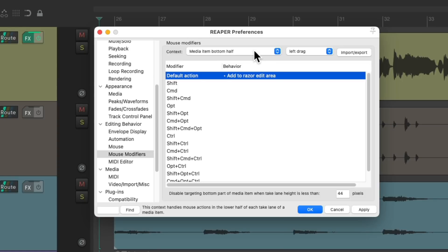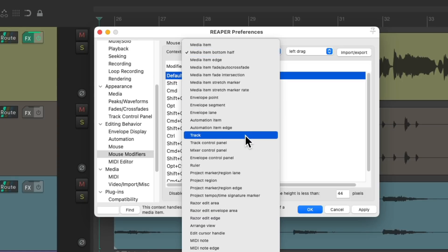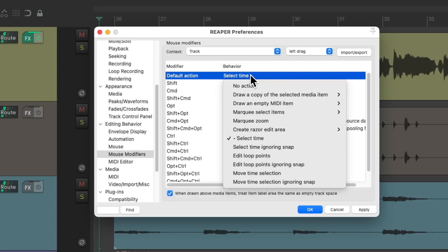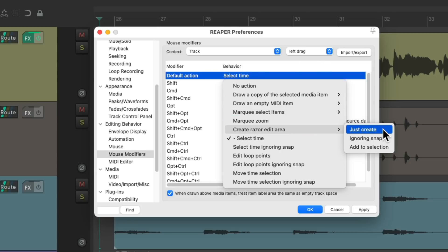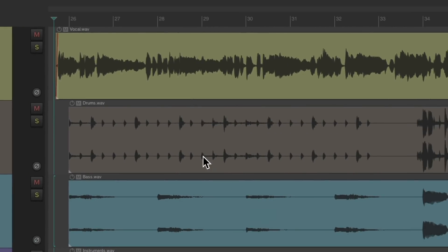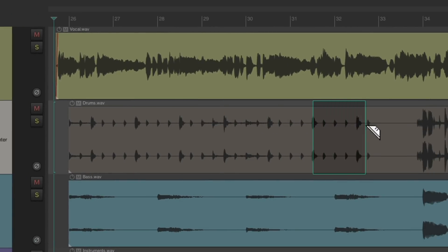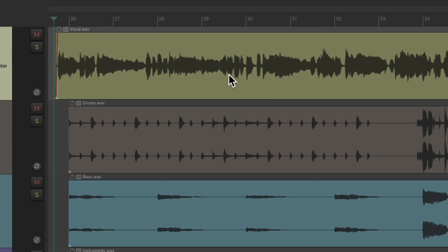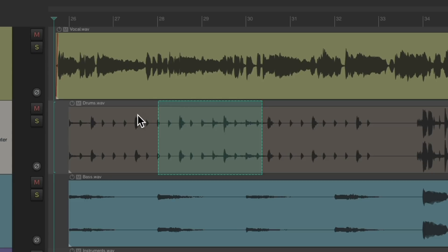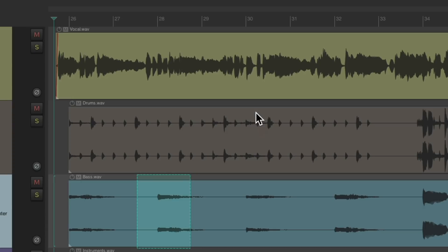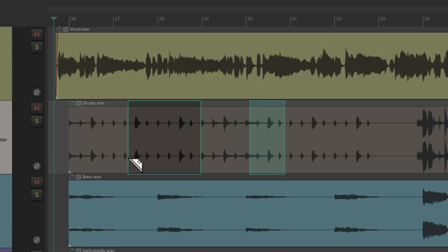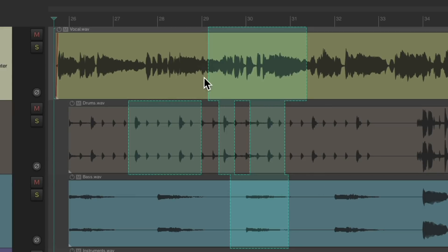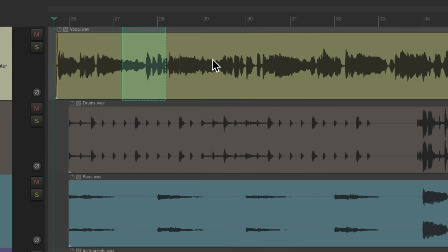And then one more, under Track Context, left-drag, I'm going to change this to Razor Edit. So now I could just left-drag in the project like this, and it creates Razor Edits each time. I could extend them, clear them, and do the same just above the Media, right over here, which is the Track Context. So I can quickly create them and even add to the selection by going to the bottom half of the Media Items down here, and just add to the selection or start over on the top or above the item.